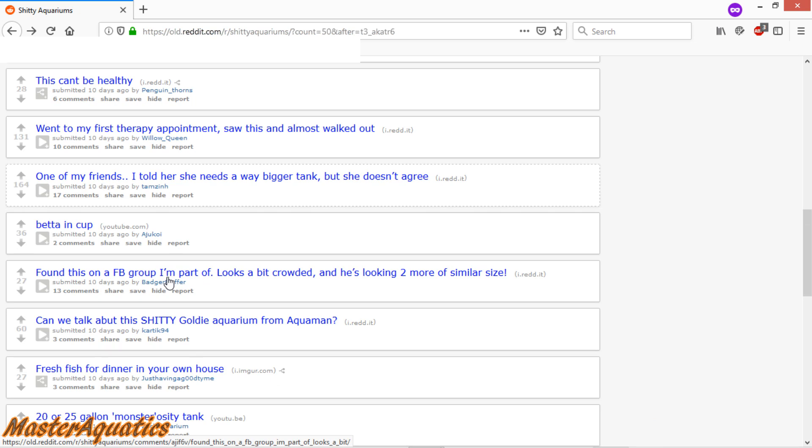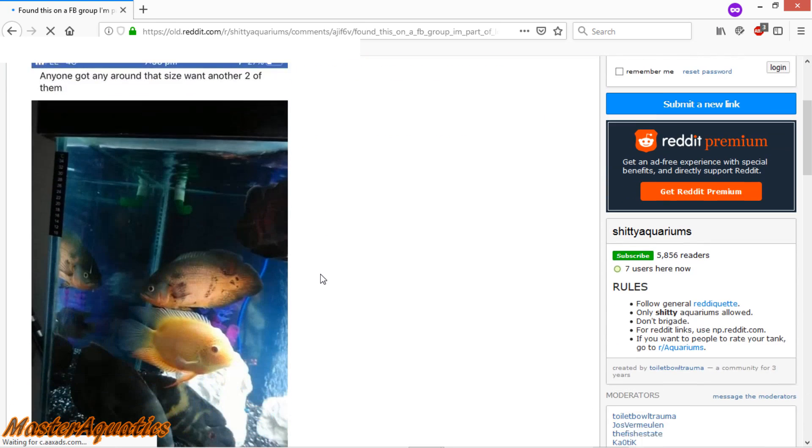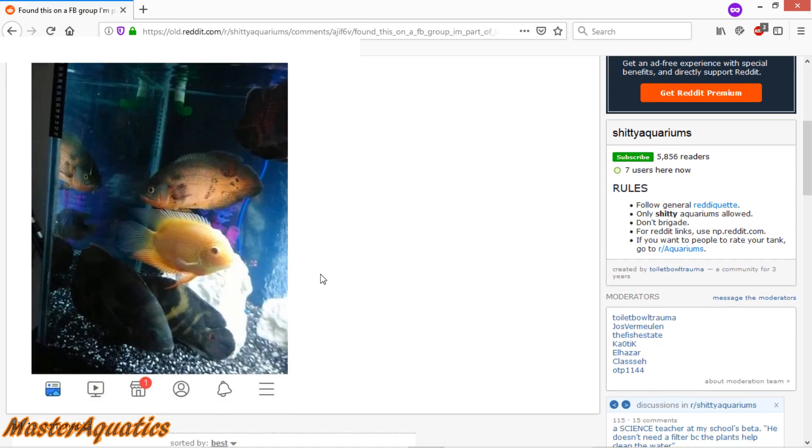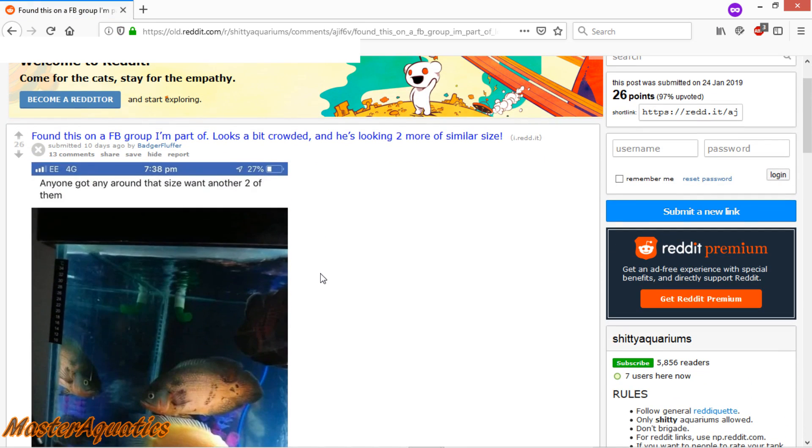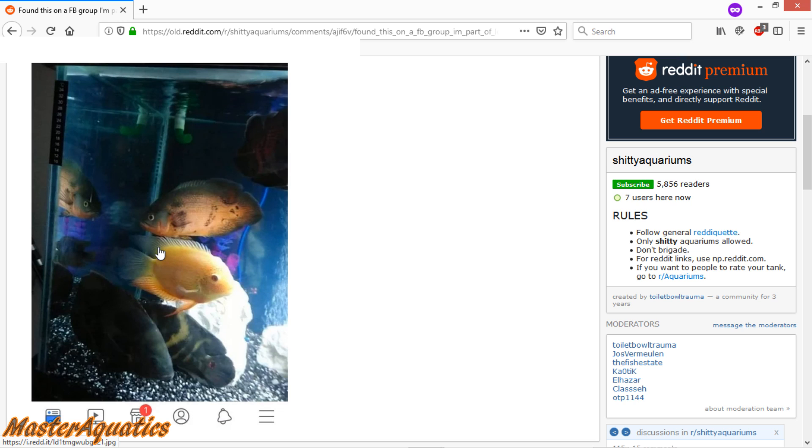Found this on the Facebook group I'm part of. Looks a bit crowded and he's looking two more of a similar size. I mean, I can't even see how big that aquarium is. I can't say anything about this picture because I can't see the whole aquarium. All I can see is some healthy Oscars and that's pretty much it. So I'm not gonna say anything about this aquarium.